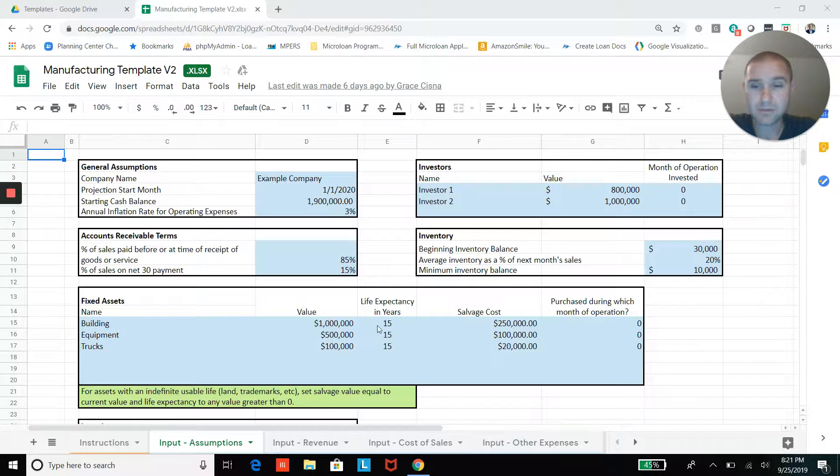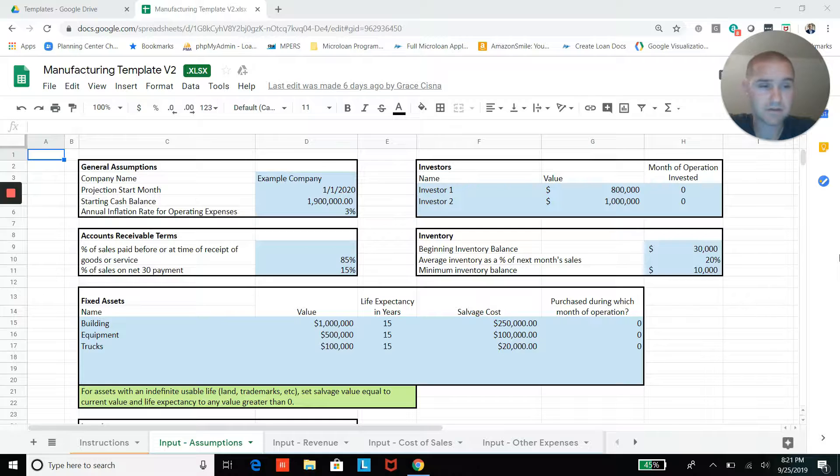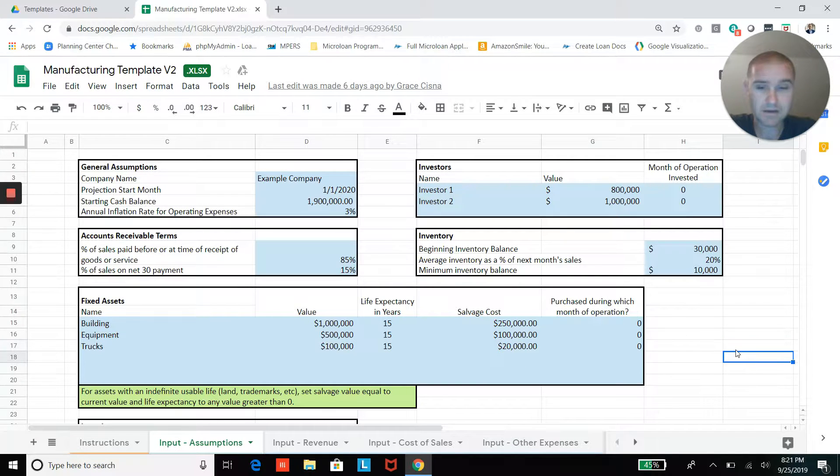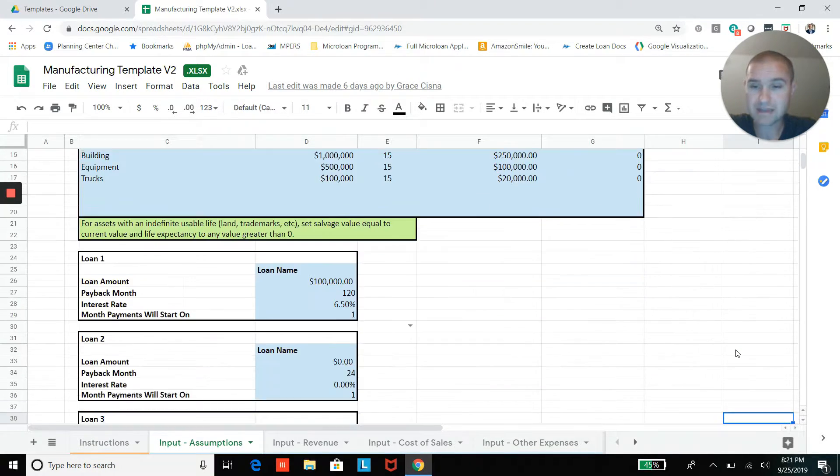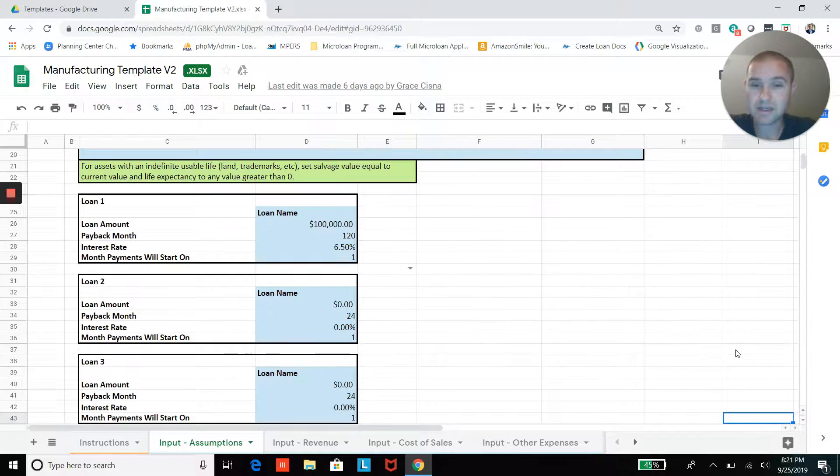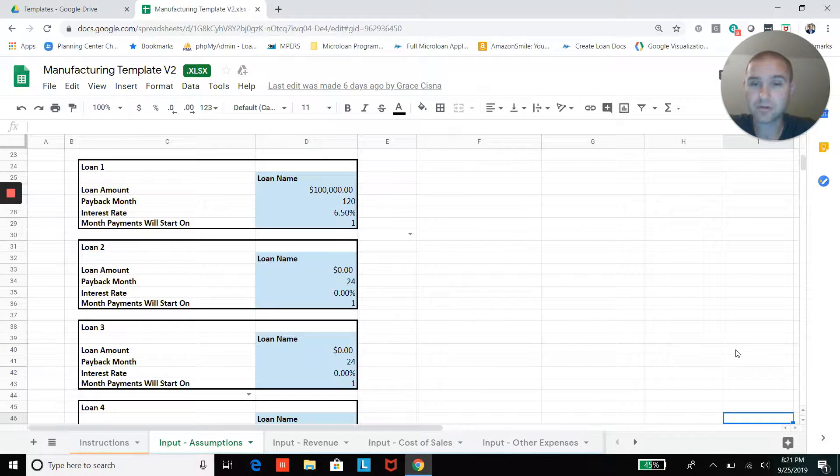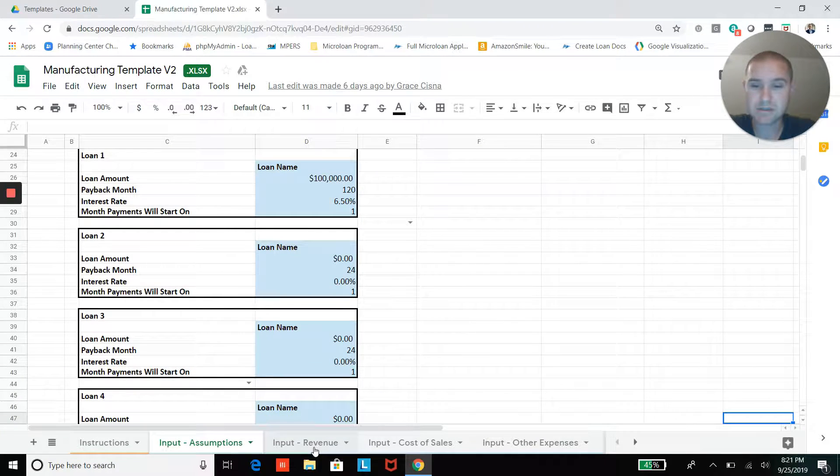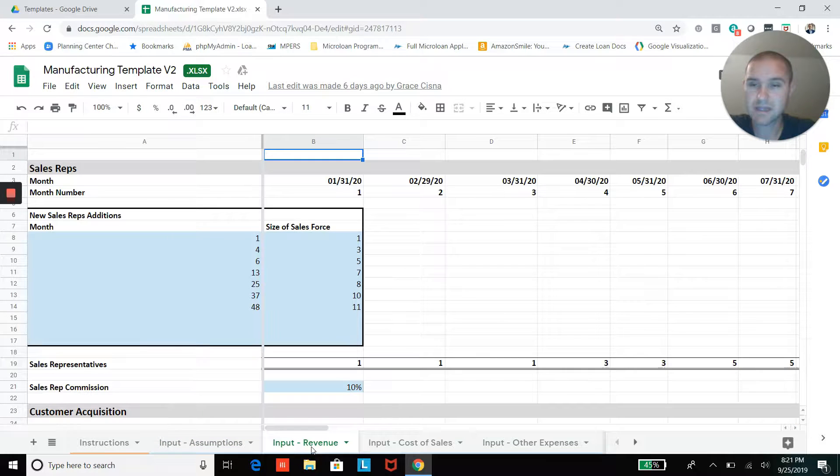You'll also be able to add fixed assets—your buildings, equipment, trucks, things like that. And then you'll be able to add loans. We have slots for up to four different loans. You can add loan terms and repayment terms on those in this tab.